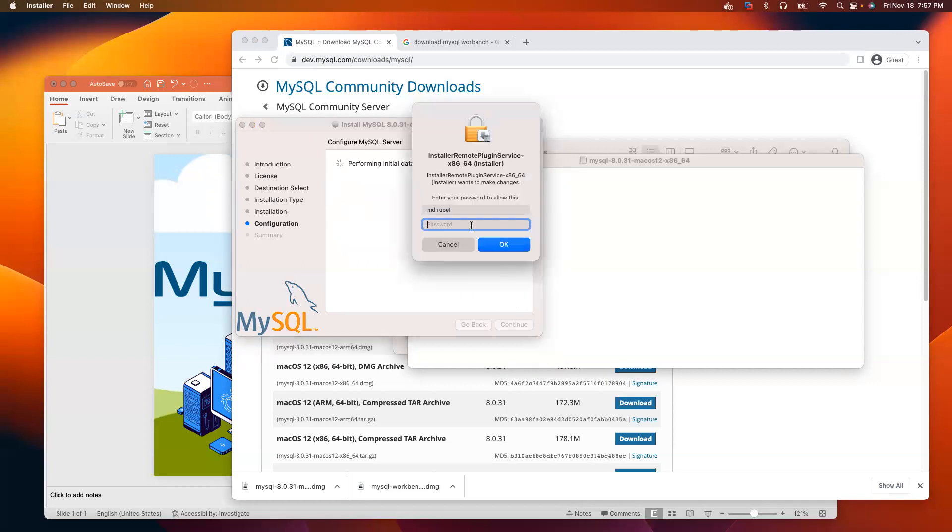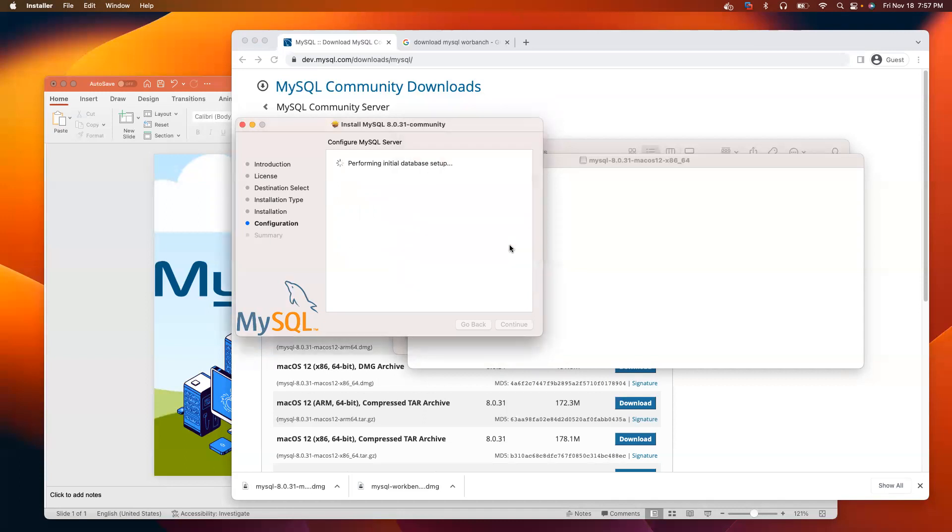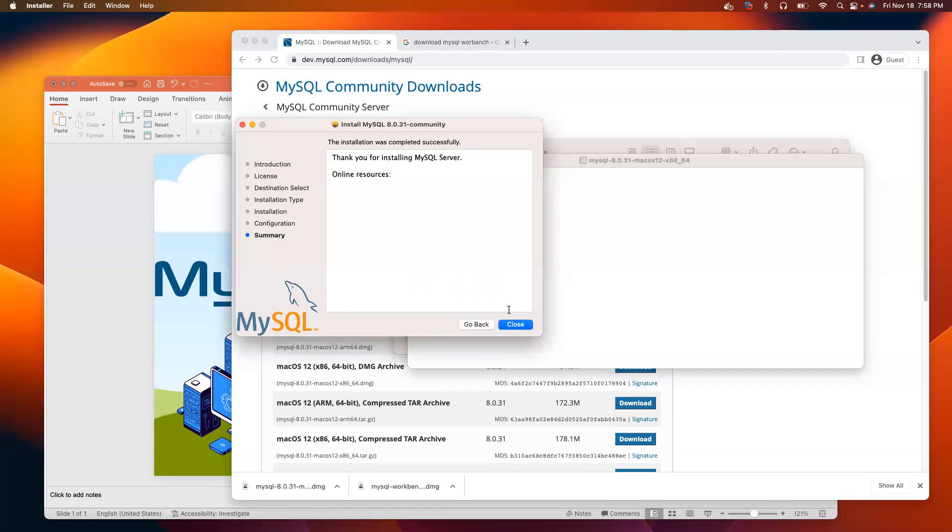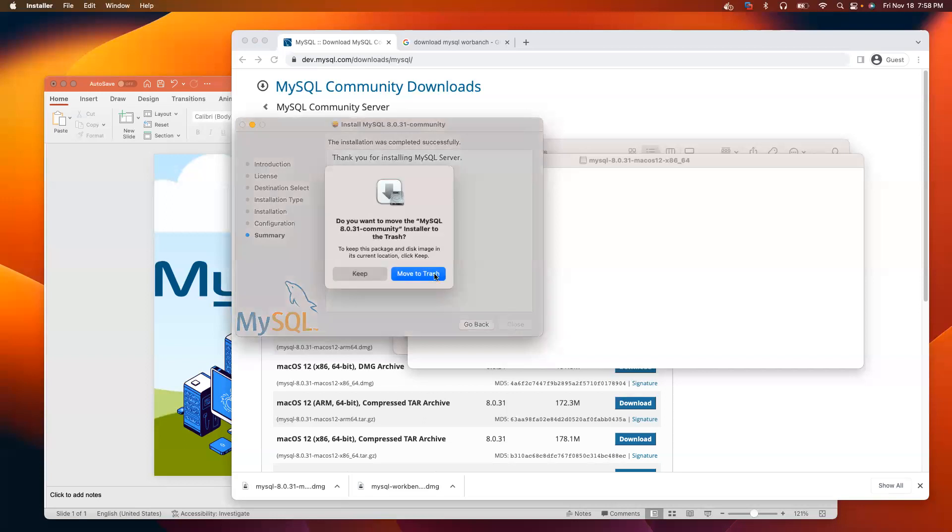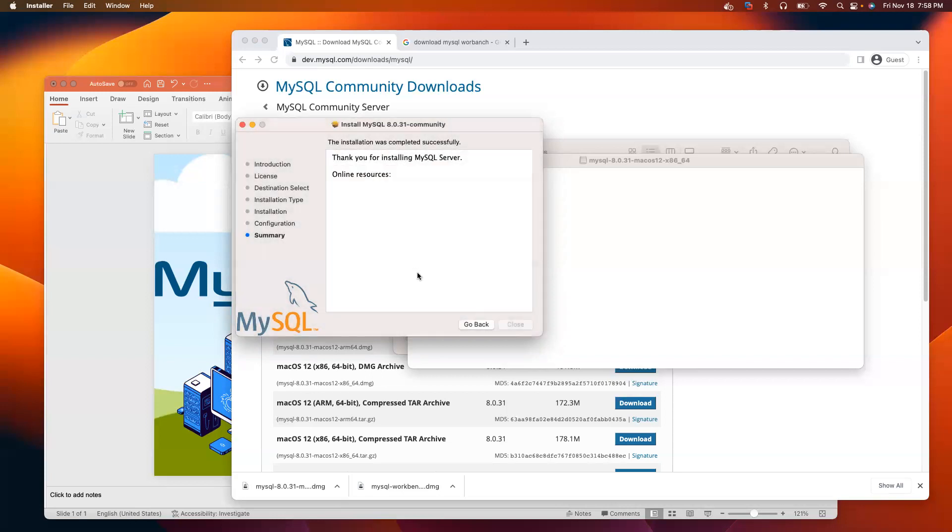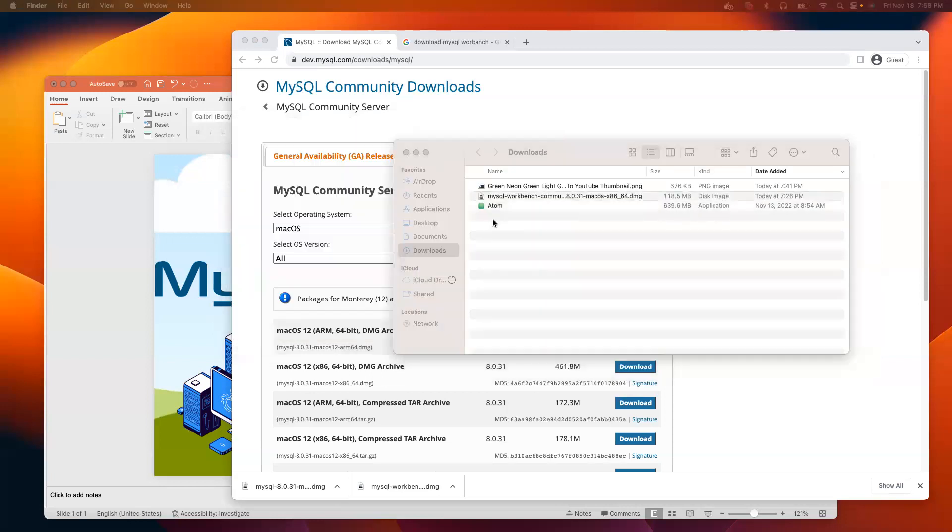Now, I have to provide my Mac password again. Click OK. Thank you for installing MySQL Server. Everything looks good. Now, I'm going to quickly move to trash from the download folder. I don't need this anymore. It has been moved.